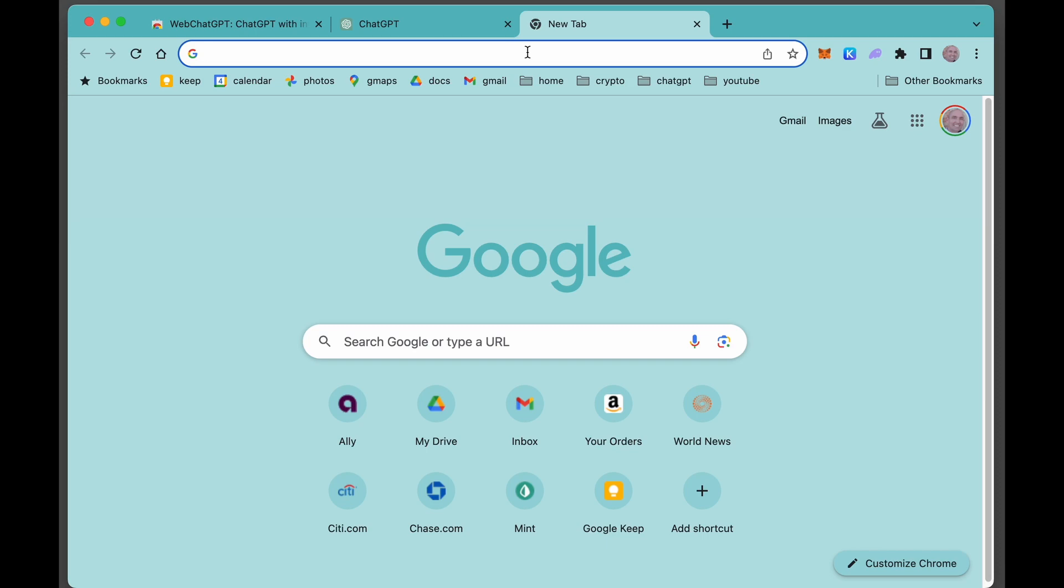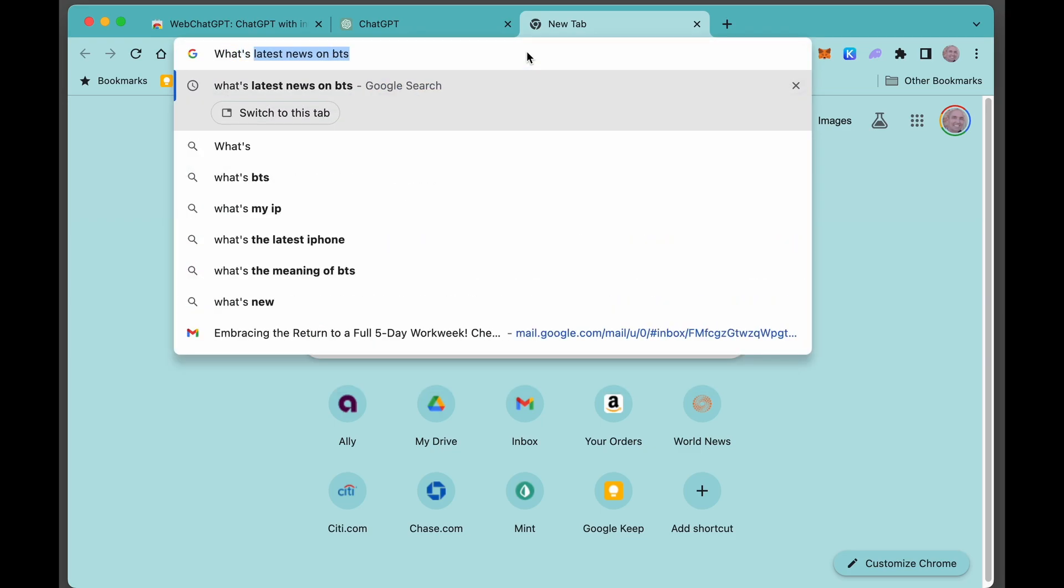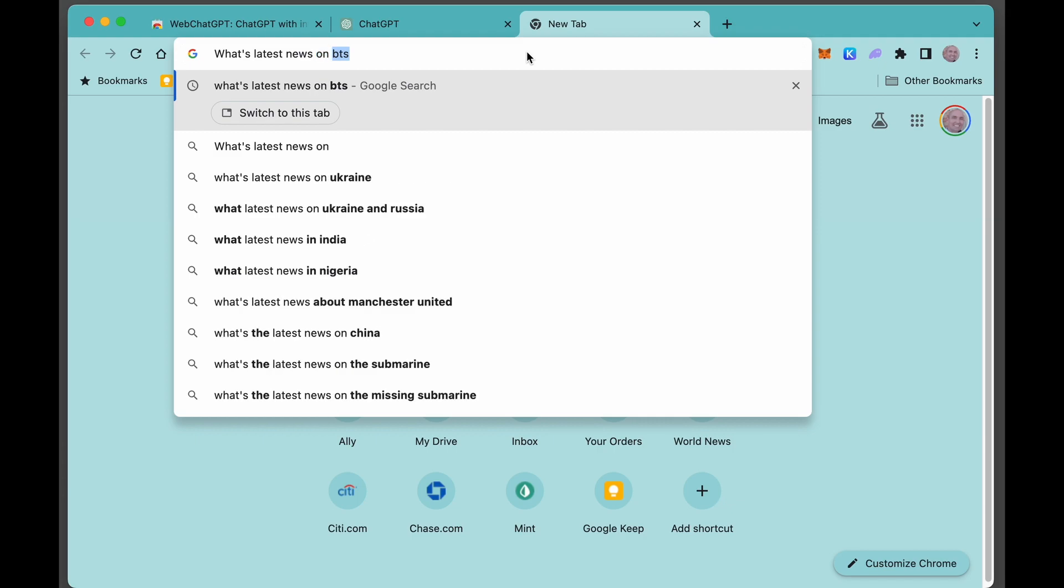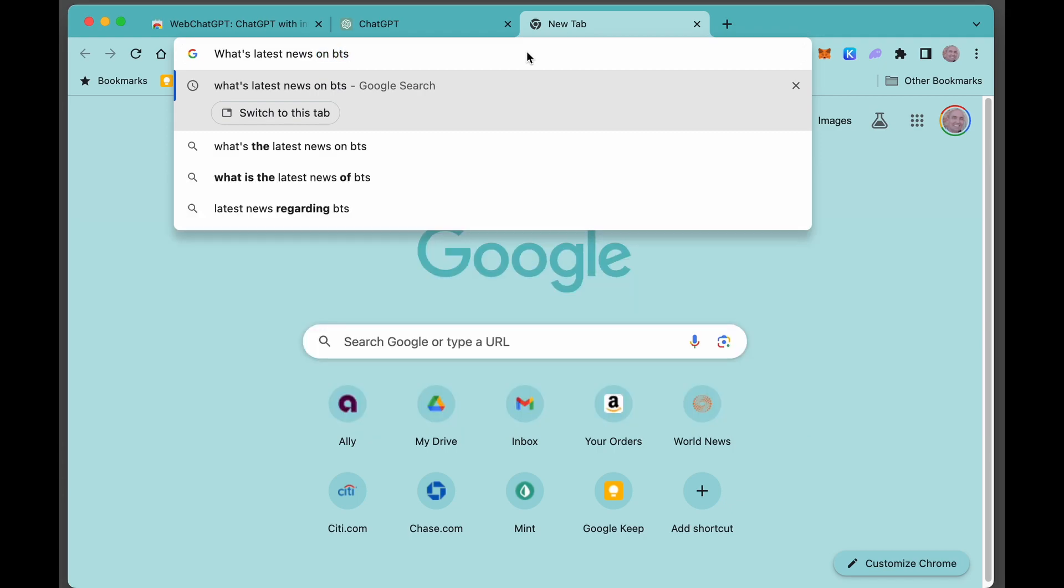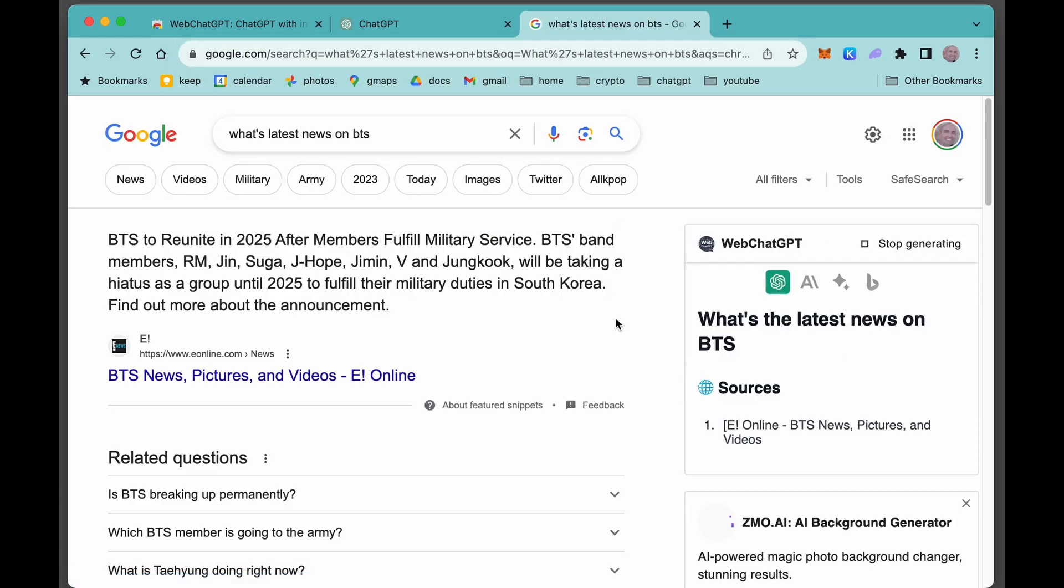My wife is a huge fan of BTS. Actually, I've seen them in concert twice. I've taken her, it's been a lot of fun. And let's ask it now a question about BTS. What's the latest news on BTS? See what it says.